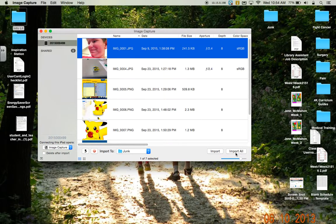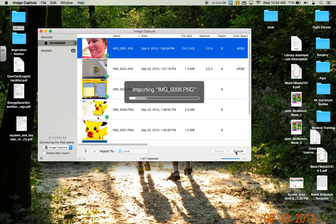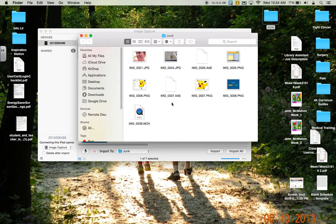I could also put it into a folder on my desktop — you can see I have a junk folder here. I'm going to click import all.